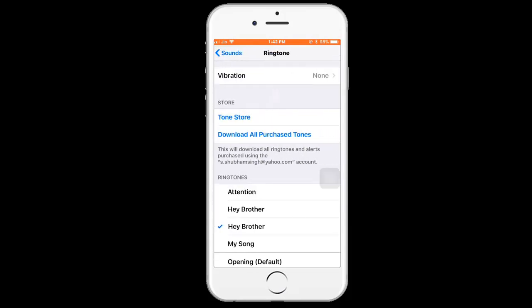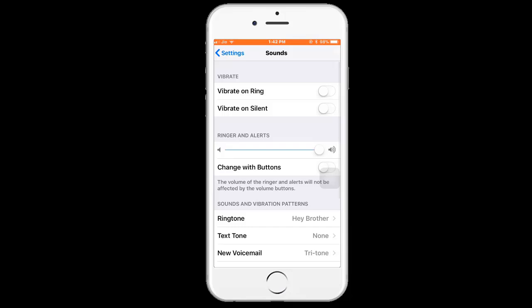Then select Hey Brother. That's it guys, this is quite easy. By doing the same steps, you can set any ringtone which you want. If you like this video, please hit the like button.